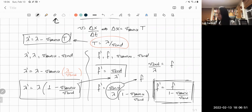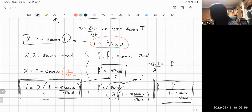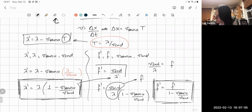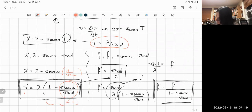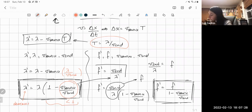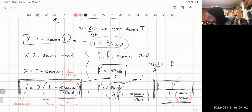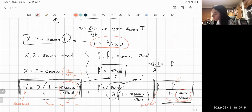Let's analyze these equations. The speed of the source is smaller than the speed of sound, so the ratio V_source over V_sound is a number smaller than one. This means (1 minus V_source/V_sound) is a number smaller than one. So the new wavelength decreases. For the frequency equation, we have the original frequency divided by a number smaller than one, which implies that our new frequency indeed increases. This is when the source is moving toward the observer.